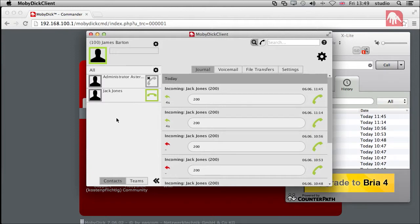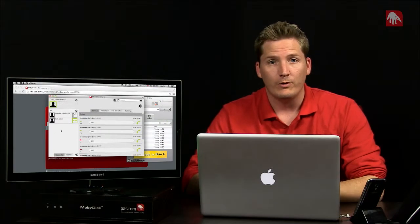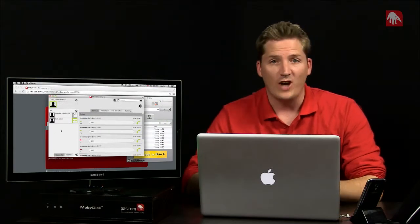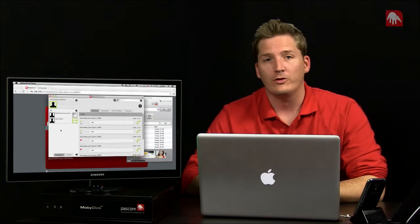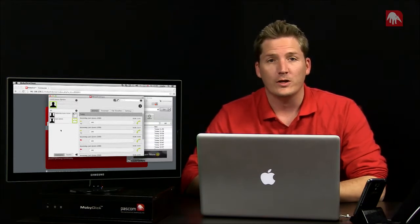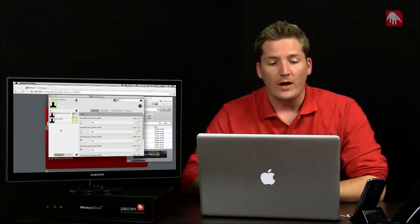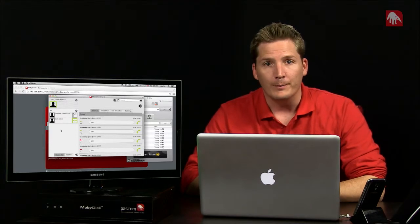So that's basically it with the actual clients. I can now make internal phone calls. I can chat. I can do file transfers. Whatever I want, really. So that's that part of it.